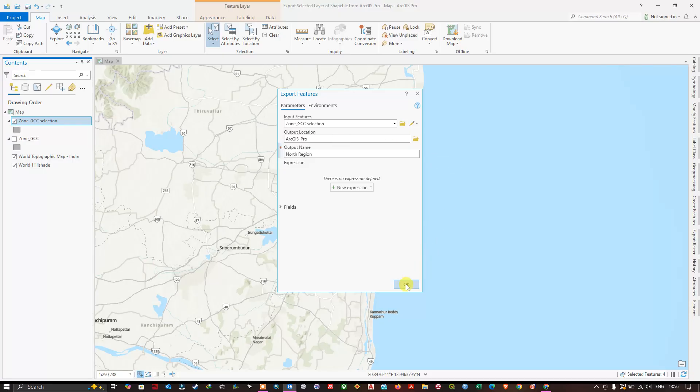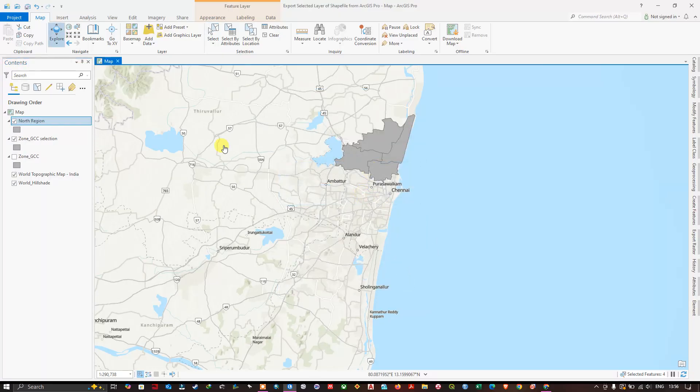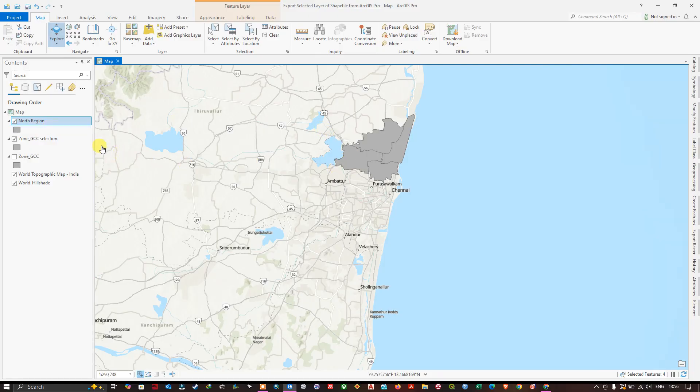Now click on OK. Now this file has been successfully exported. Like this you can select and export features.